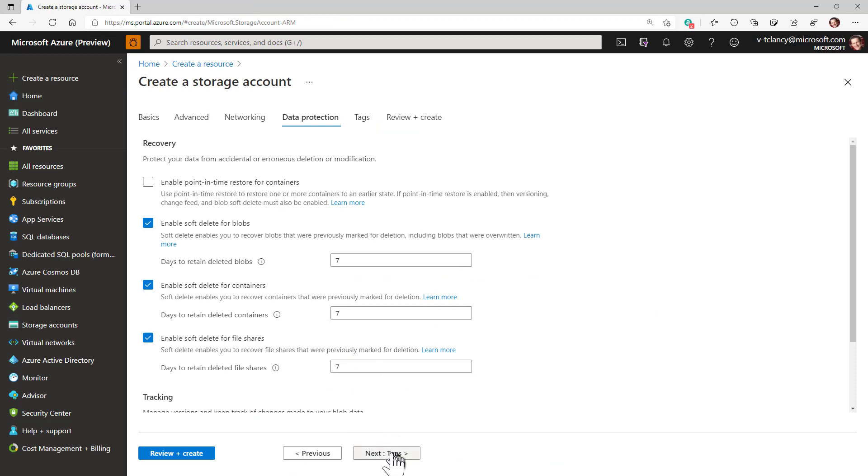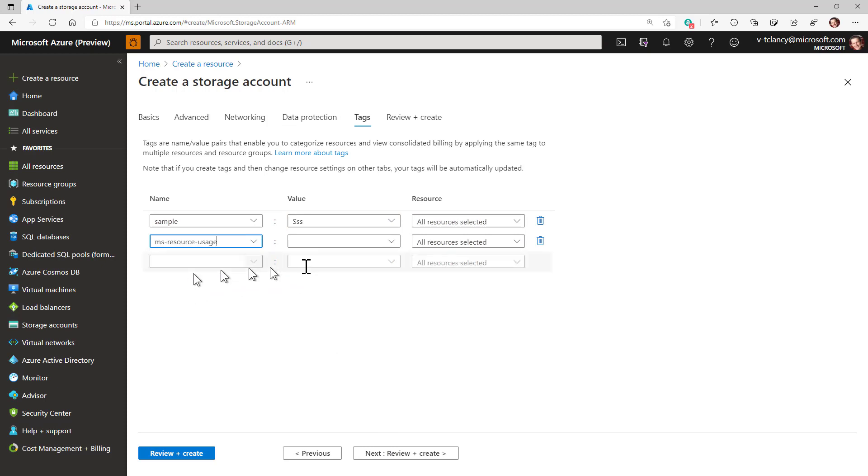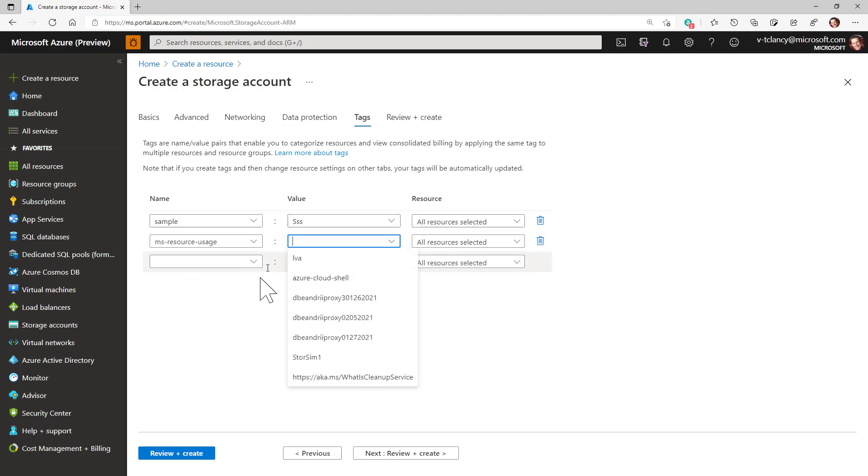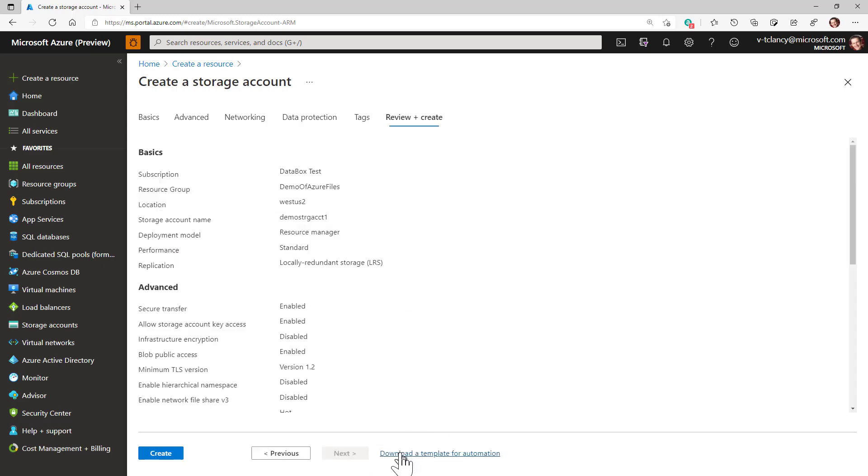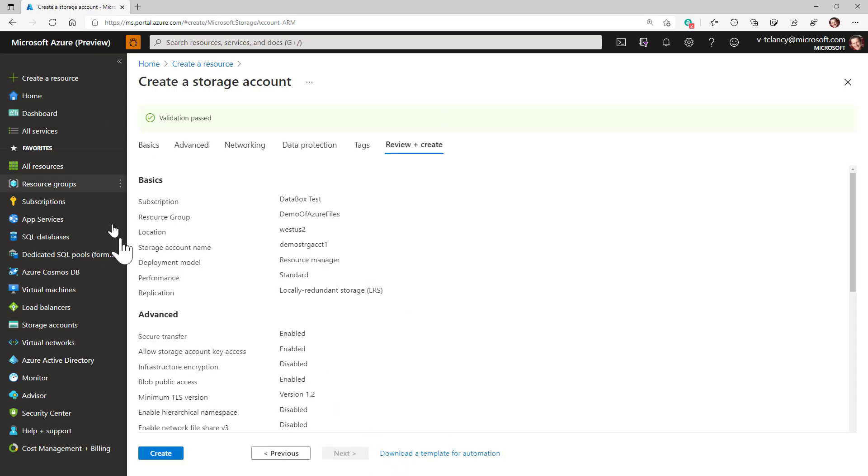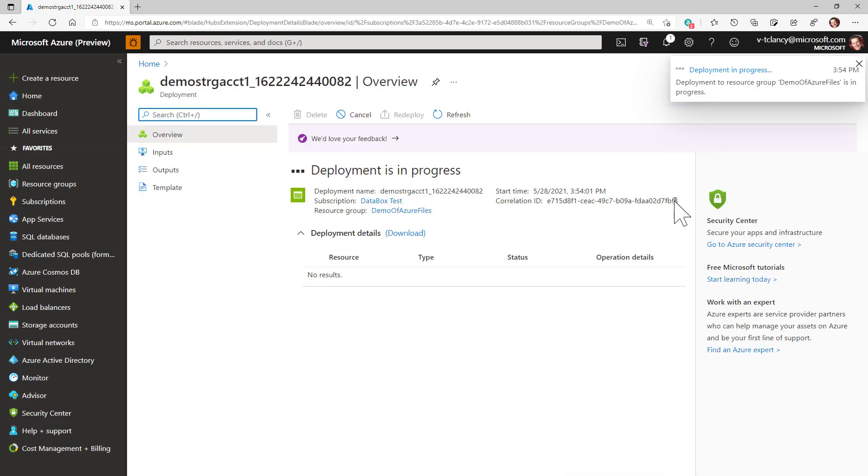Next, you have the option to assign tags to the storage account. For each tag, you should select or enter a value. This can be helpful for cost allocation and administrative purposes. Next, you have the opportunity to review your selections and then you can click Create to create the target storage account.